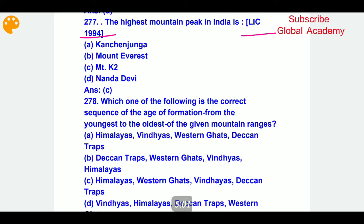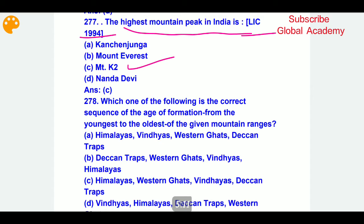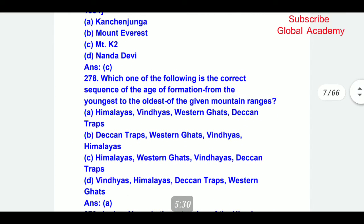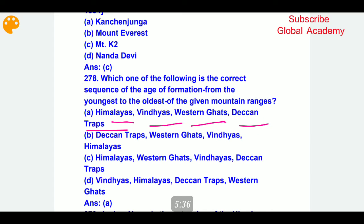The highest mountain peak in India is Mount K2. Which one of the following is the correct sequence of age of mountain ranges from youngest to oldest? The correct answer is: Himalayas, then Vindhya, then Western Ghats, then last the Deccan Traps — from youngest to oldest.